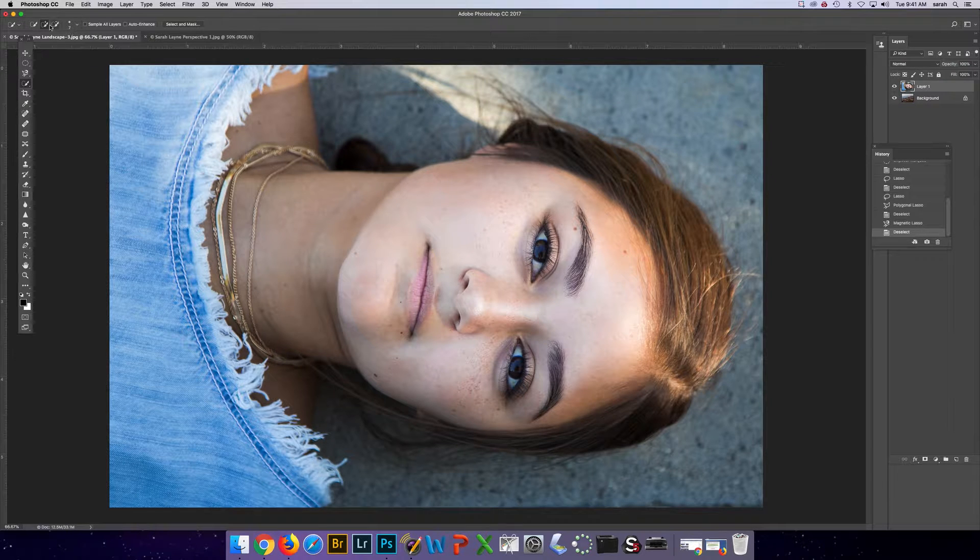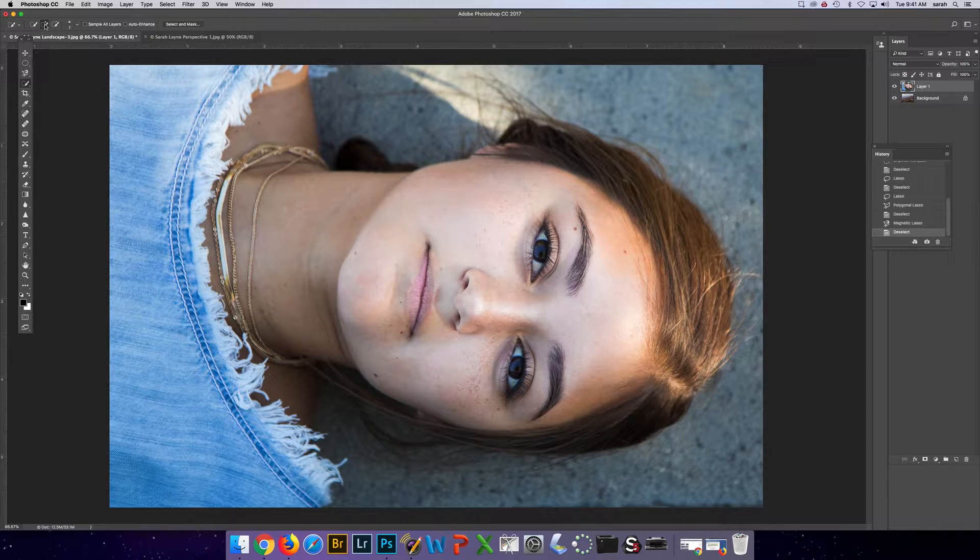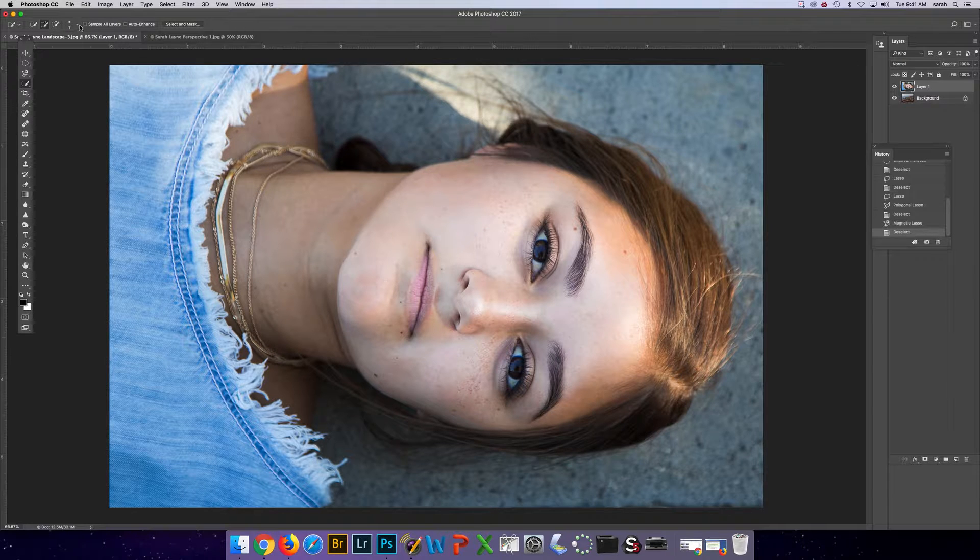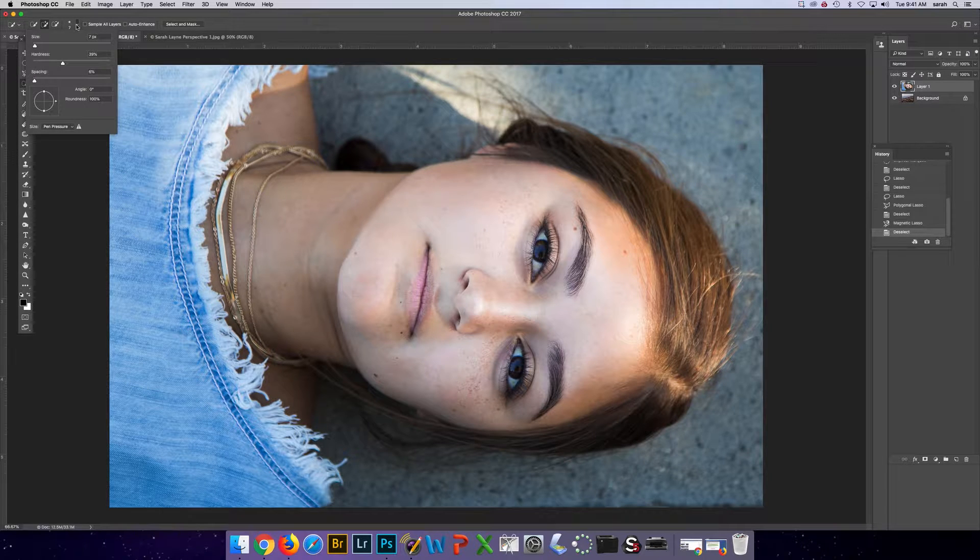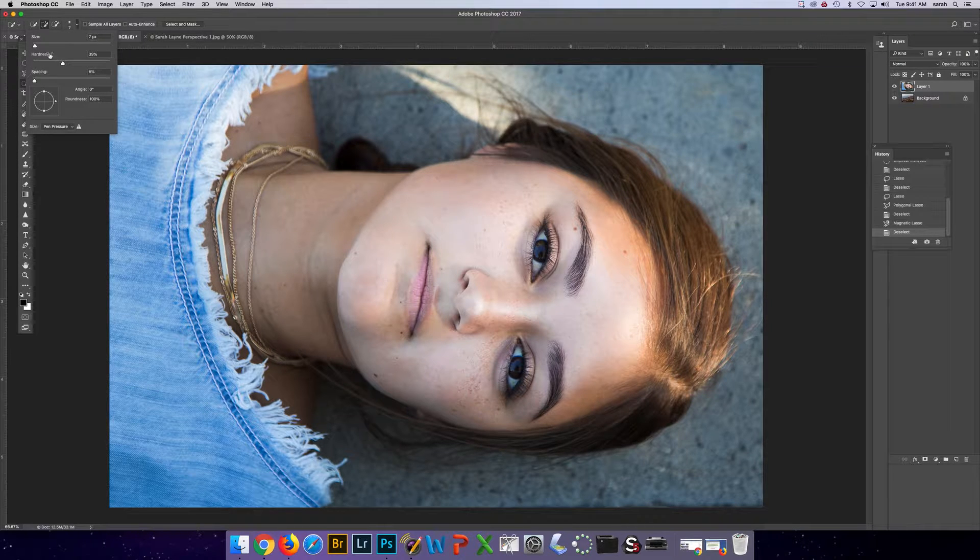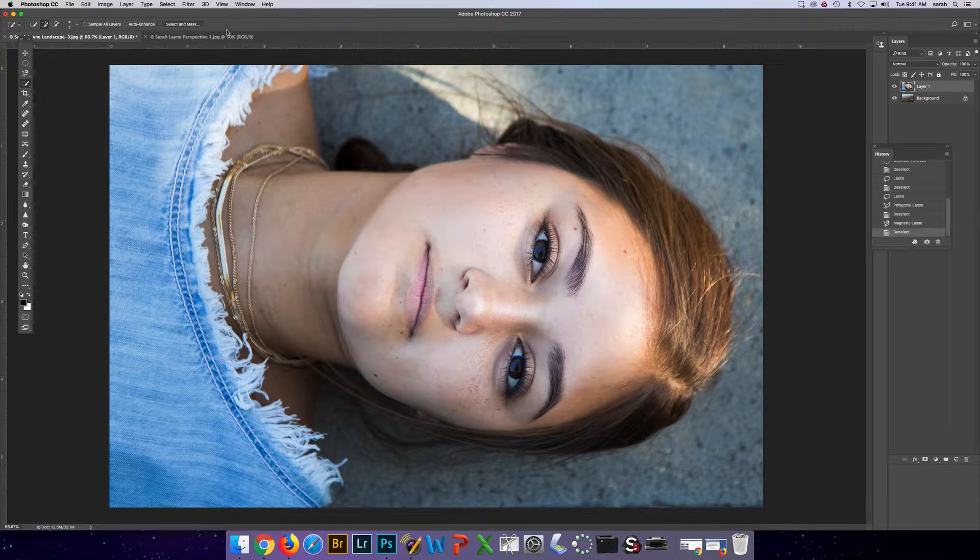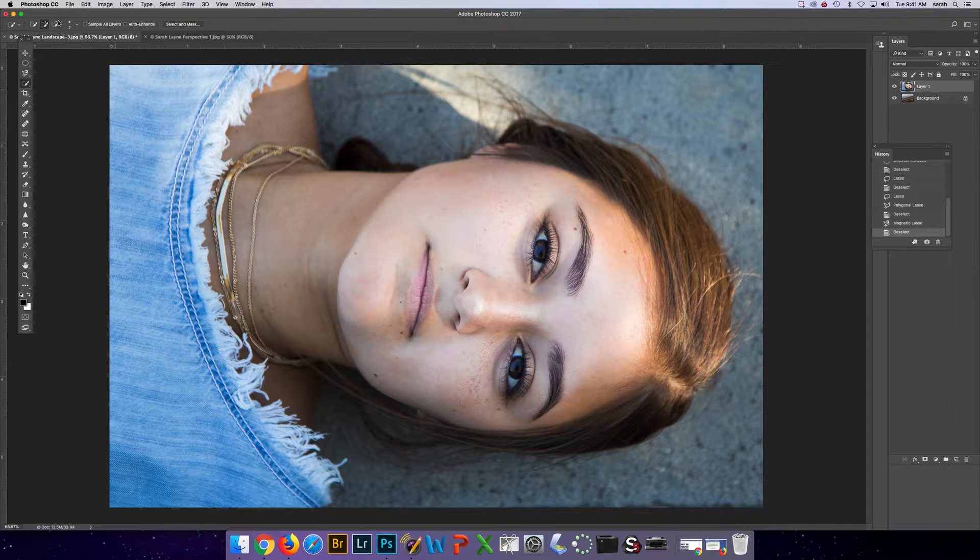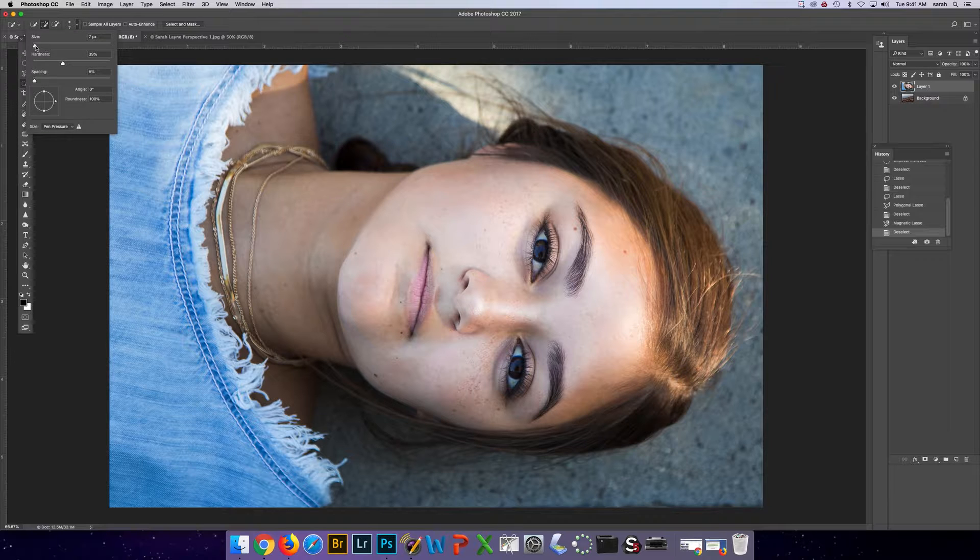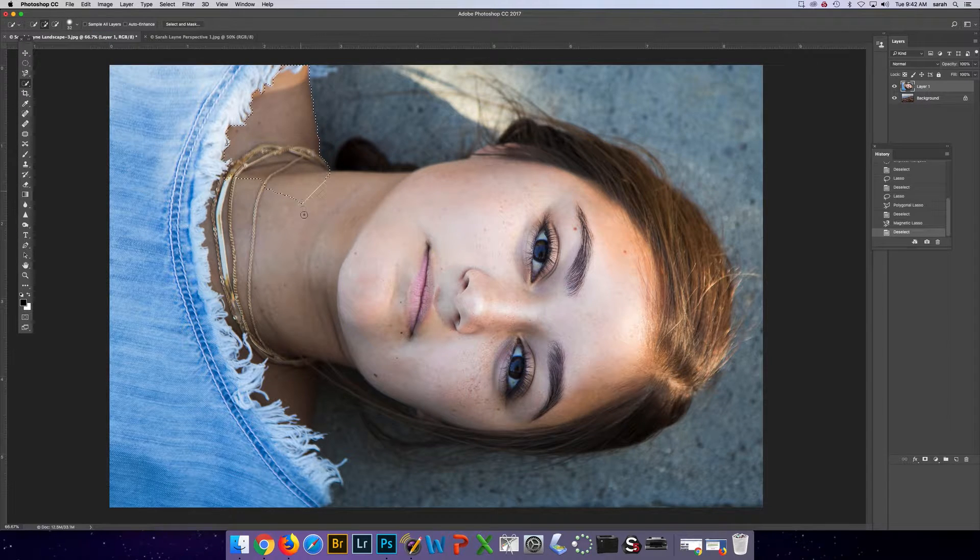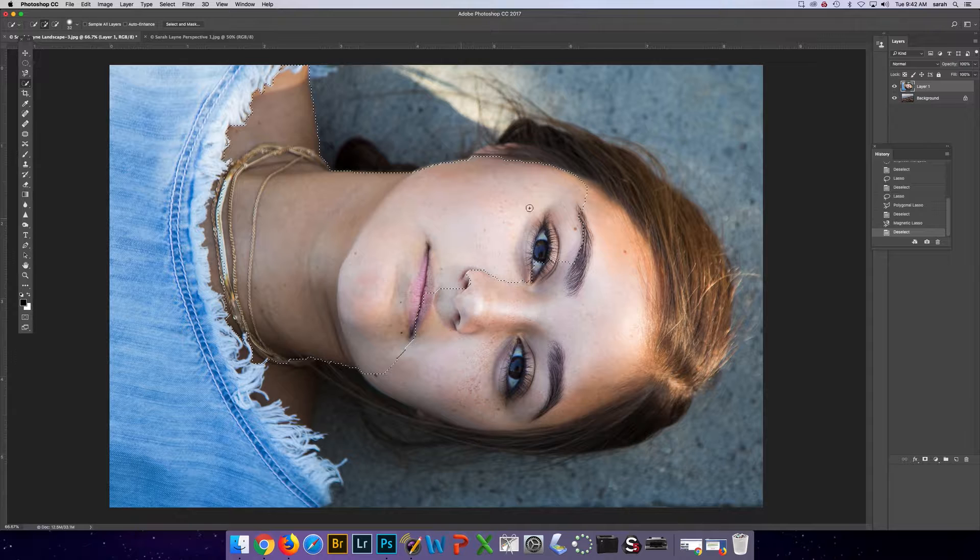At the top you have the choice between adding to the selection here and taking away and then you have different brush sizes, hardnesses and spacing. So for example if I want to choose her, I'm going to go to the plus. I'm going to use a larger size and then I'm going to start selecting.